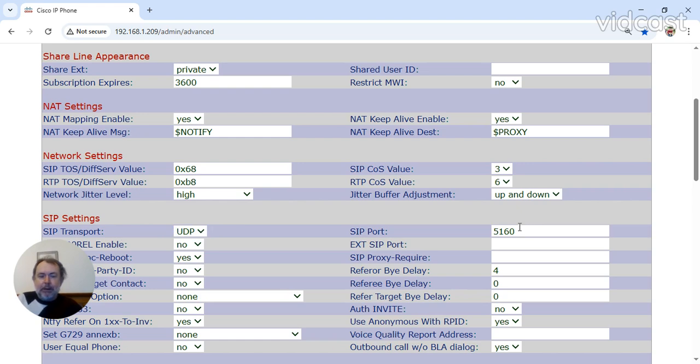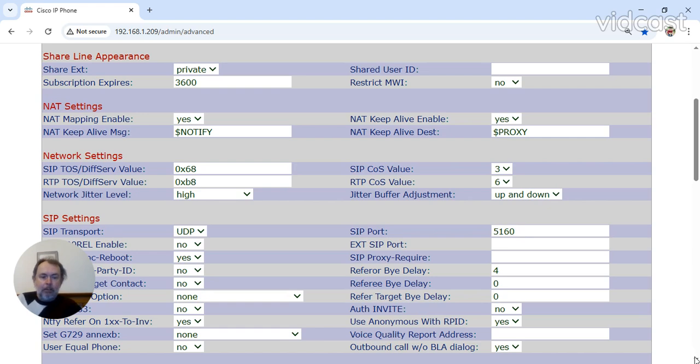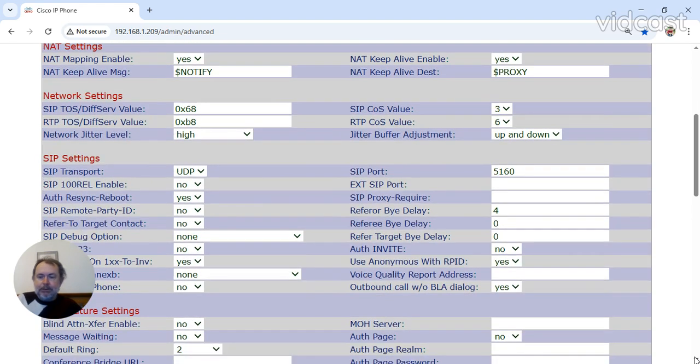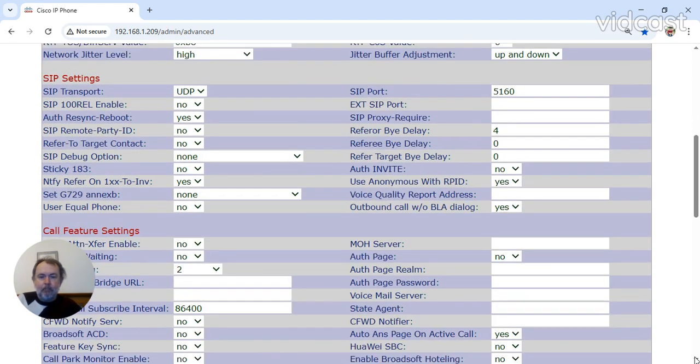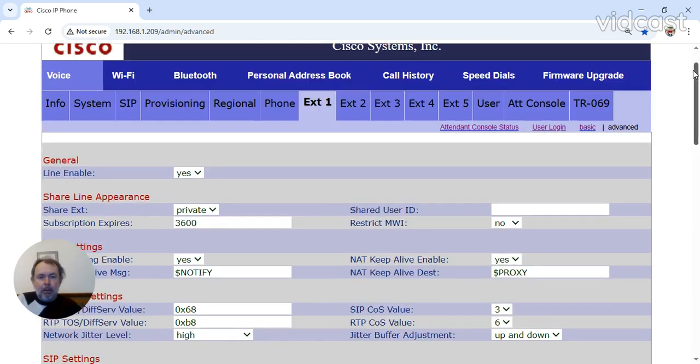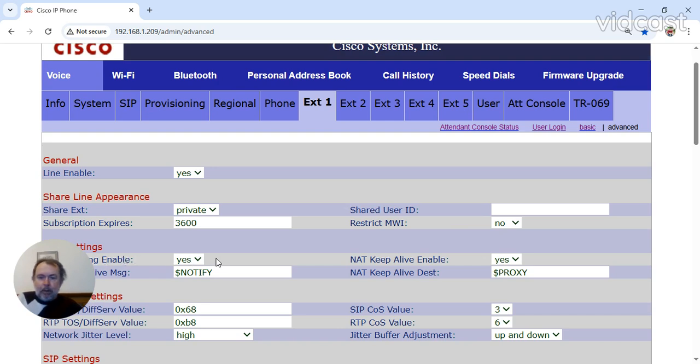SIP Port, this doesn't actually have to be 5160. The purpose of the video, and it's working, I can put it there. Nothing else needs to be changed. Oh, you need to enable NAT and NAT Keep Alive, as you can see there.